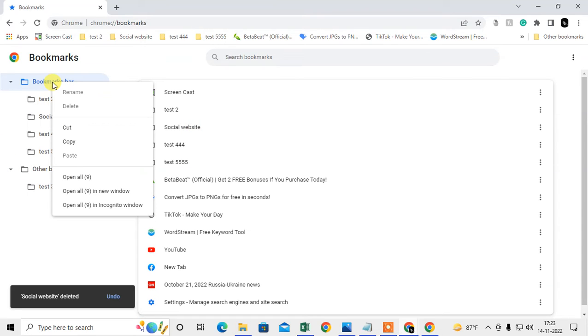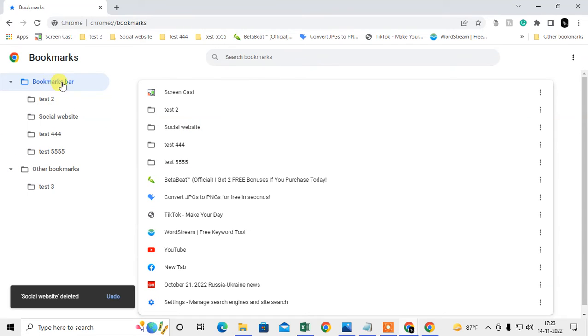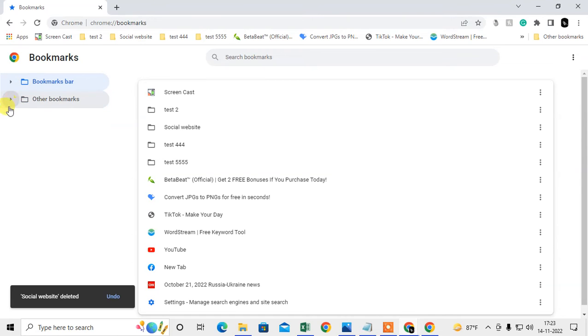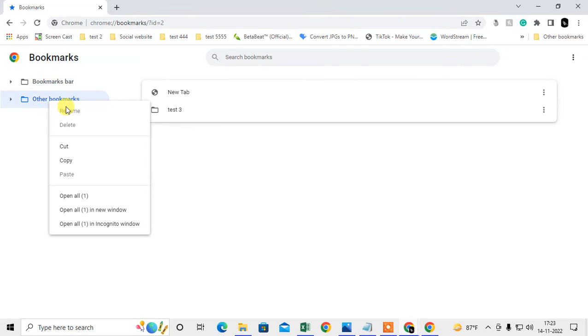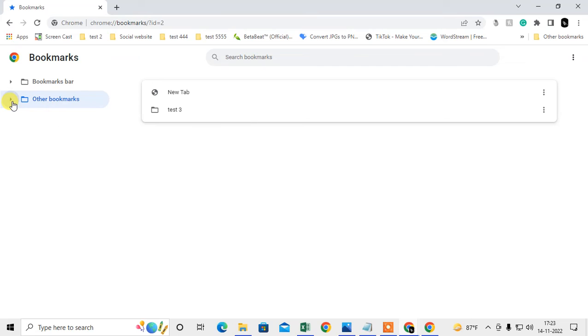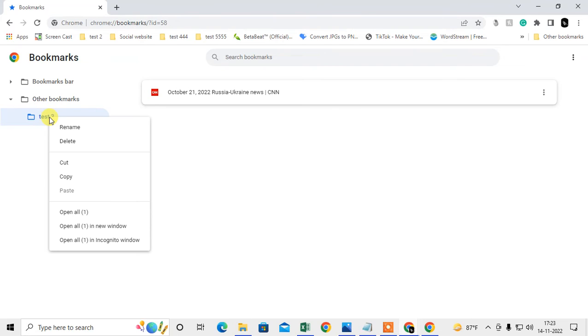You can't delete the default folders. These two folders are default folders of bookmarks. You're not able to delete them, but you can delete subfolders which you have created.